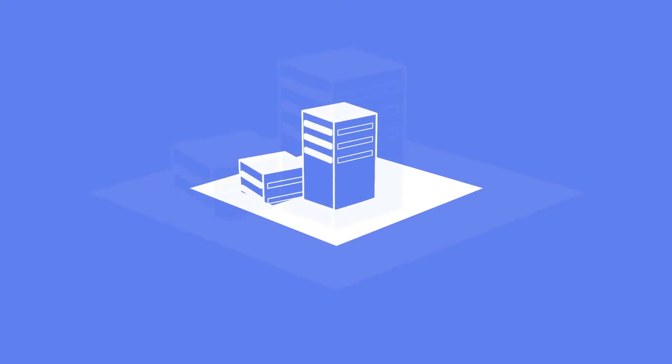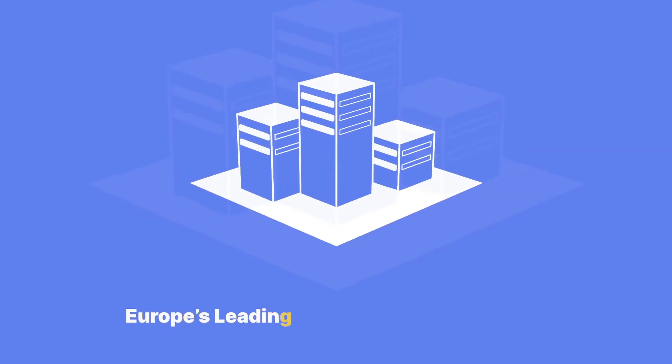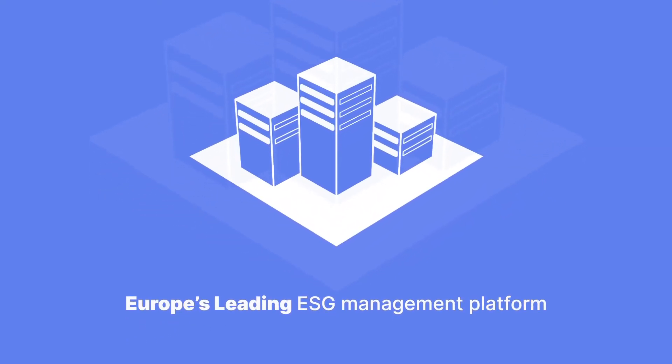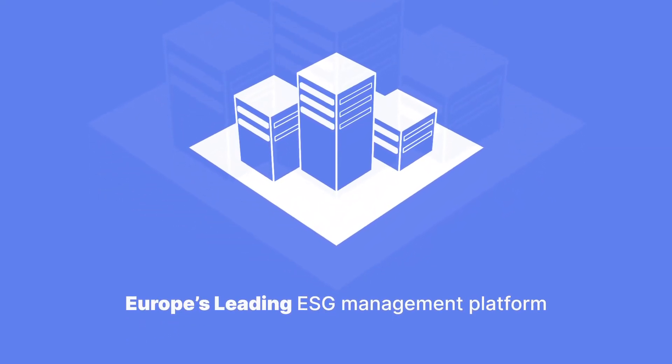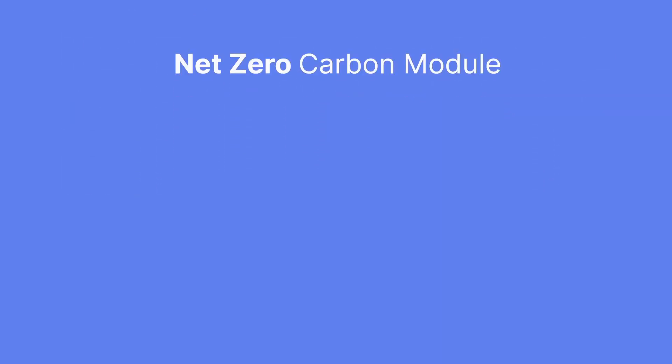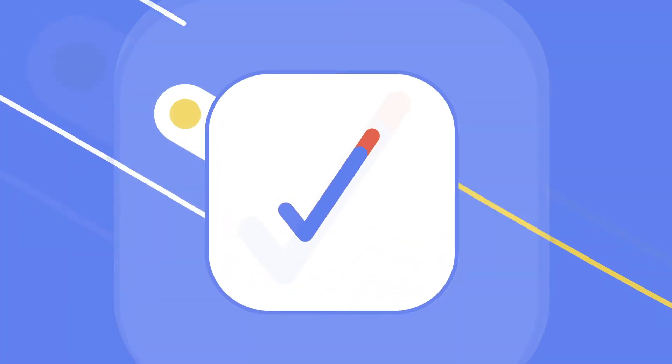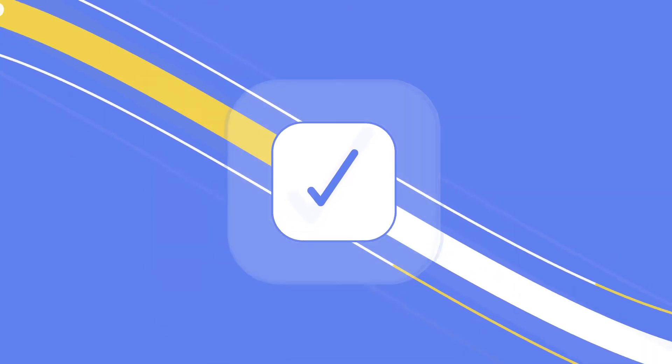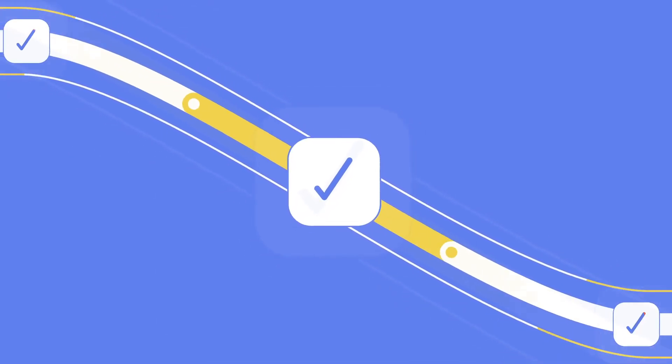Sierra is Europe's leading ESG management platform for real estate investment. And Sierra's net zero carbon target setting module helps organisations find an optimal path to reducing carbon emissions to zero.